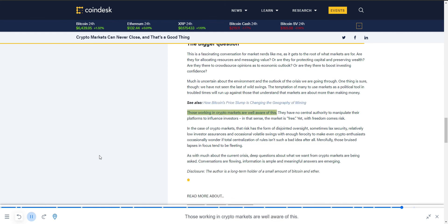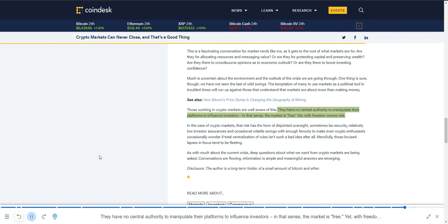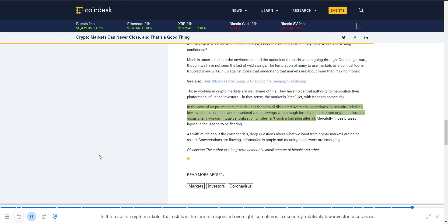In that sense, the market is free. Yet with freedom comes risk. In the case of crypto markets, that risk has the form of disjointed oversight, sometimes lax security, relatively low investor assurances, and occasional volatile swings with enough ferocity to make even crypto enthusiasts occasionally wonder if total centralization of rules isn't such a bad idea after all. Mercifully, those bruised lapses in focus tend to be fleeting.